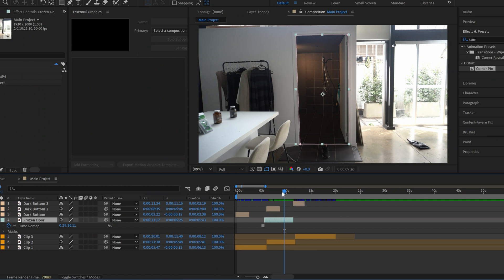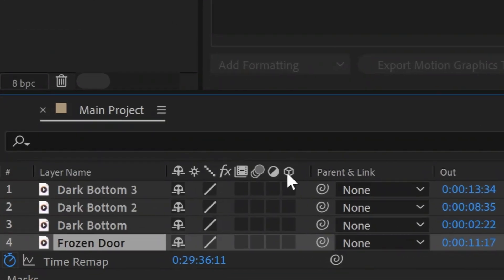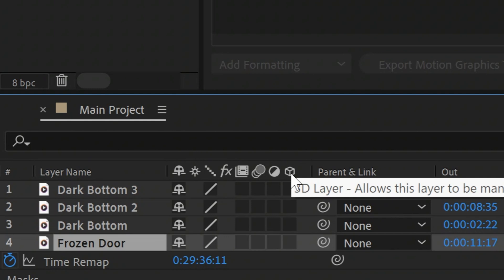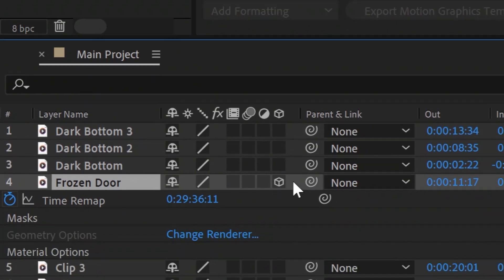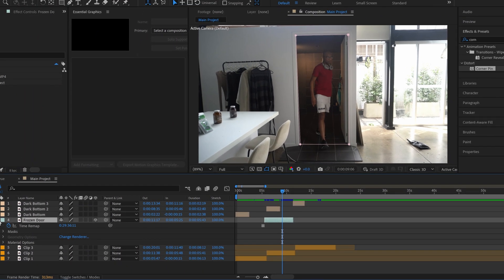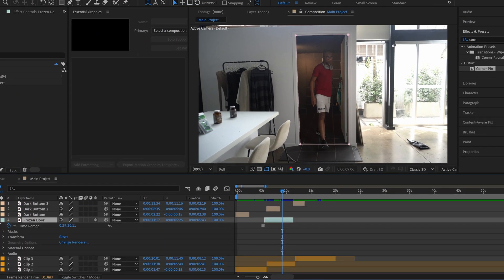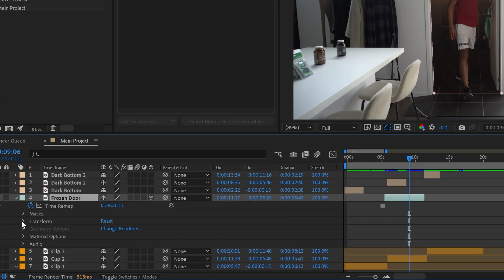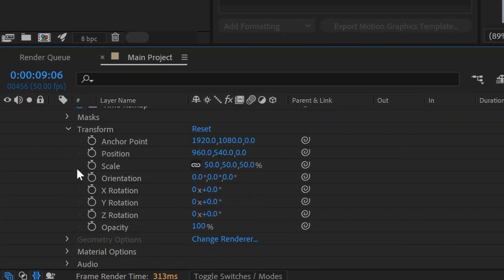And what we want to essentially do is we want to actually bend this layer so that it opens like a door and attaches itself basically on top of the actual door that's opening. How we're going to do that is we're going to turn this into a 3D layer. Collapse this layer once and then open it back up again and you're going to see your transform options change so that you now have all of these new 3D options.